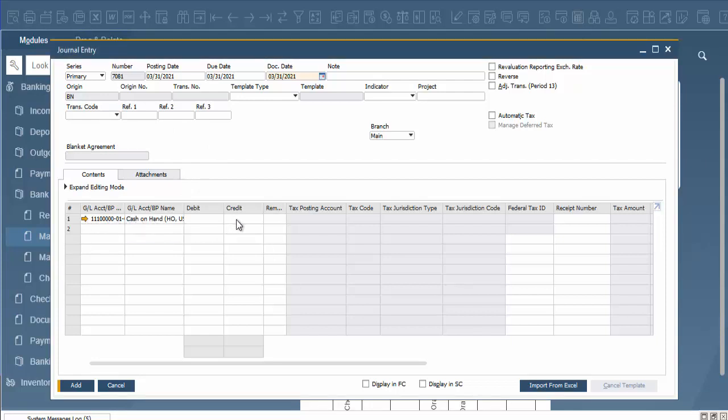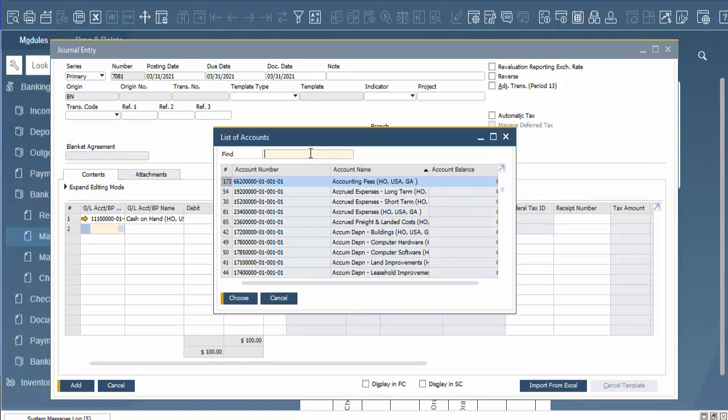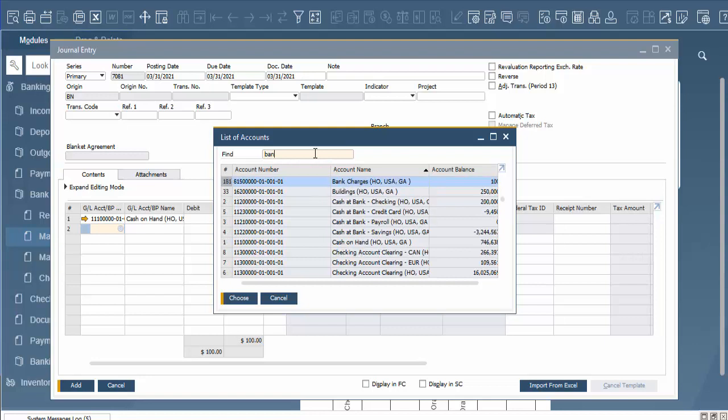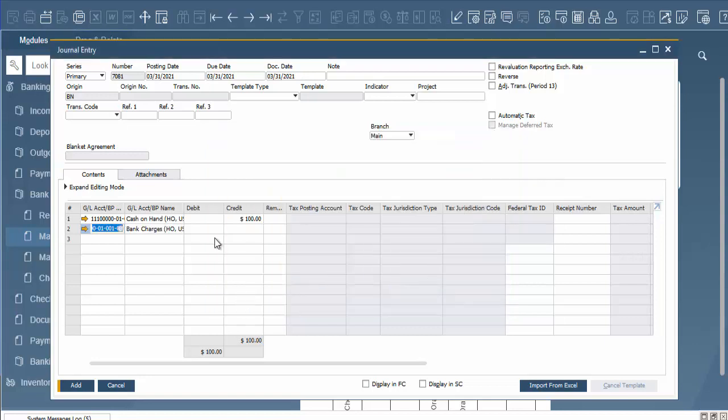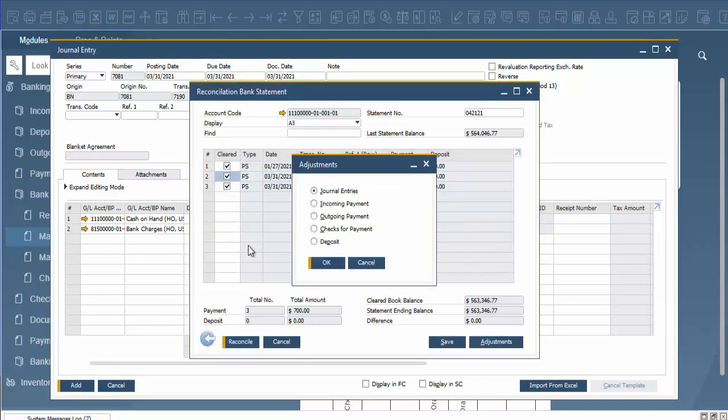For this example, we owe $100, so we're going to put in a credit of $100. Like we said, this is a bank charge and we have an account for this. We're going to search our accounts, filter our account name, and bring up a bank charge. We're going to debit that account by $100, and now when we hit add, this is what's going to happen.